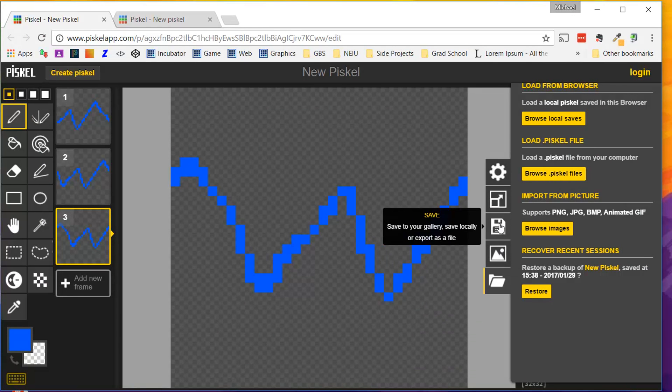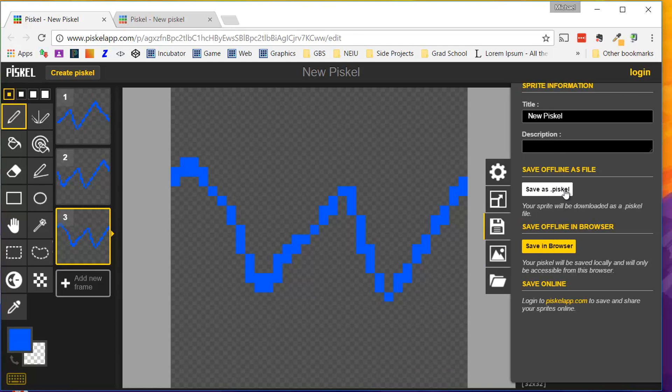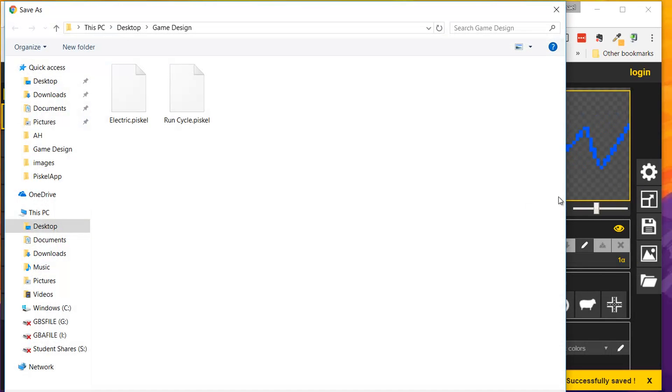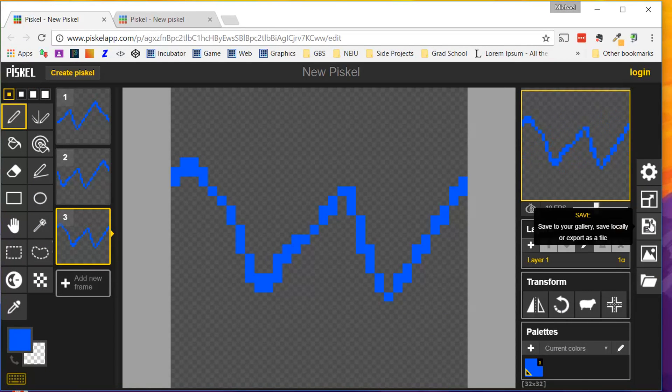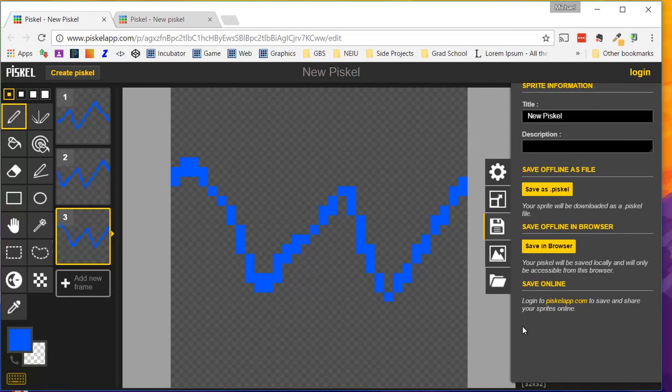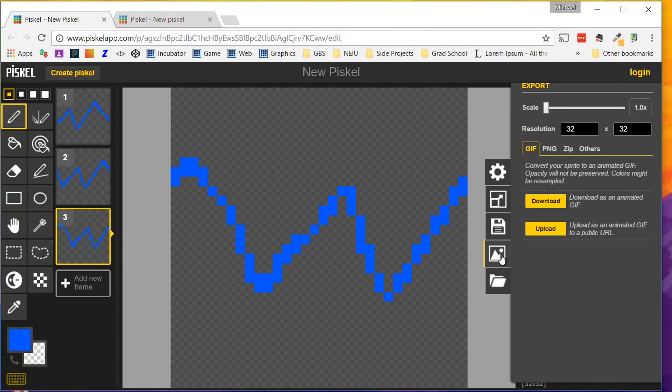Now we can also save this. Go to Save as Piskel. We're going to click here, and rather, right here, Export. And we're going to export this.